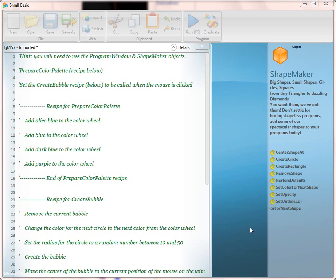This is a recording of the Simple Bubble Small Basic Recipe for Teachers. In this recipe, we are going to introduce some new concepts, events in particular. This recipe has some complexity in terms of the objects we're using. We have a hint in the first line that the kids are going to need to explore the Program Window and the ShapeMaker API. ShapeMaker is part of the extensions that Llewellyn and I wrote, so you'll have to have the extensions for this recipe.